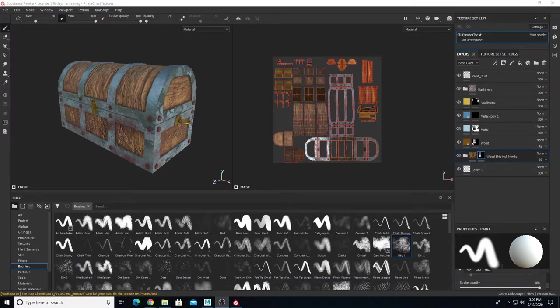This will be the last part of the game prop creation tutorial series. Last video we talked about how to create textures in Substance Painter and exported those textures. Now we are going to import our textures into Maya to see what they look like, and then also the process of importing and exporting into Sketchfab.